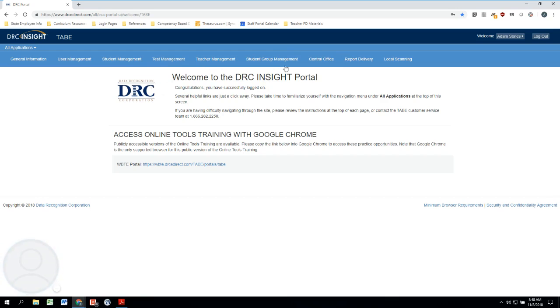So over here on the very right-hand side of this, you'll see Local Scanning, and this is where I need to click in order to go in and actually scan the answer sheets into the system.